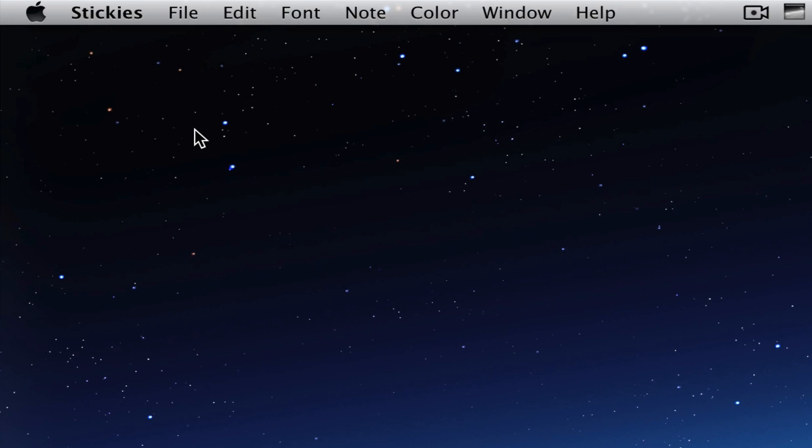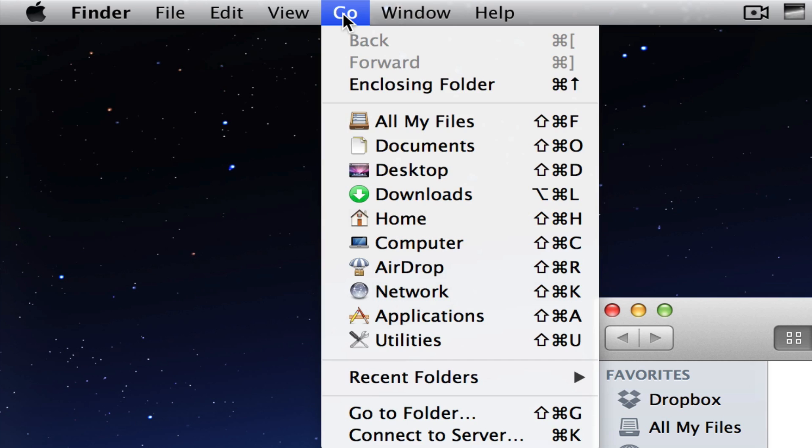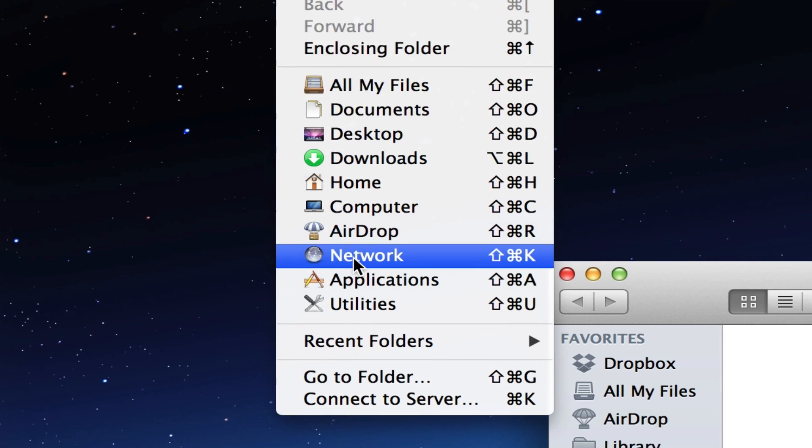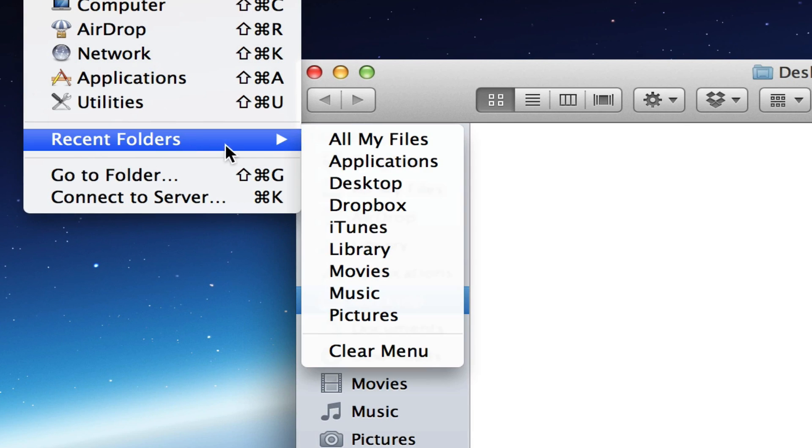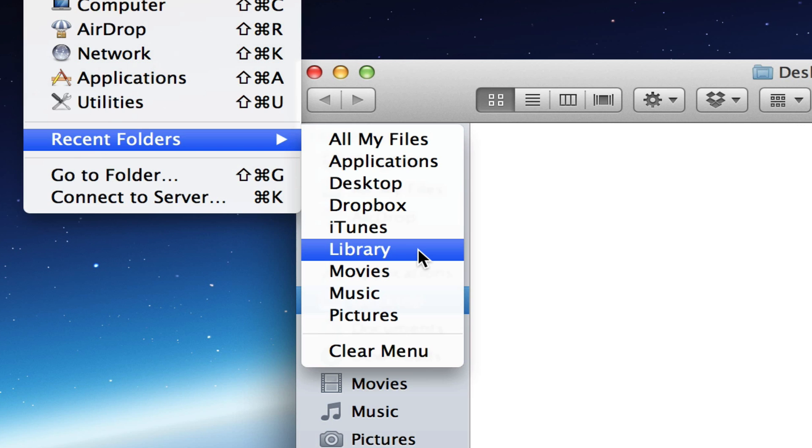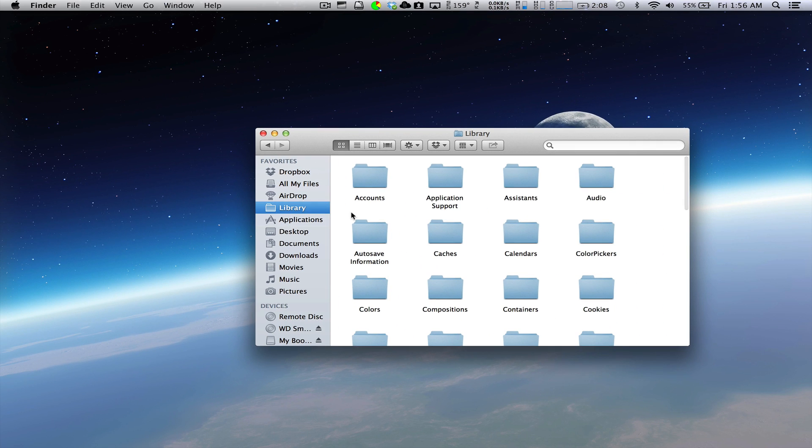You go to Go, Recent Folders, and Library will be right here. There you go guys, it's very simple and easy. I hope this helped. Please subscribe, rate, and comment.